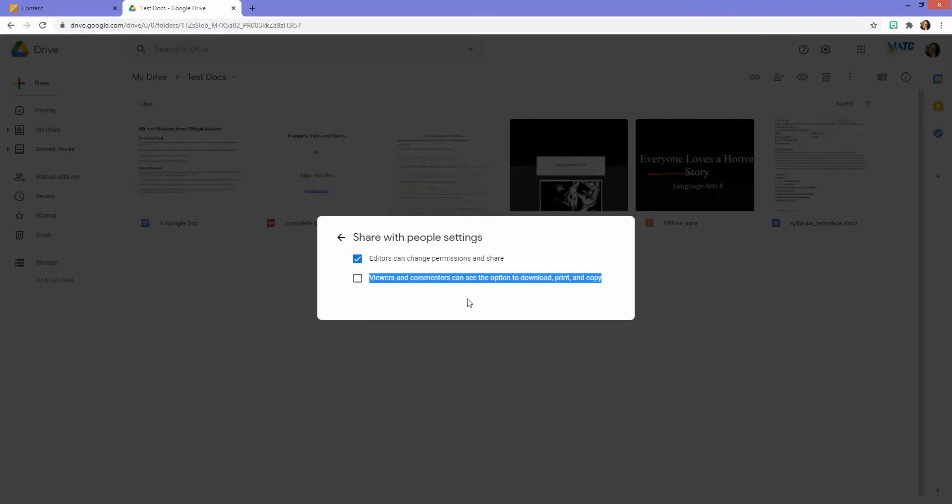Make sure that this option is deselected: Viewers and commenters can see the option to download, print, and copy. So when you share this file with a viewer or a commenter, they're not going to be able to access those functions.